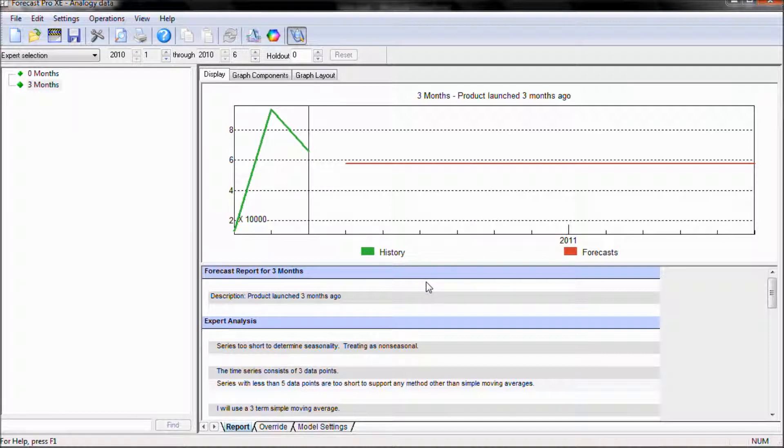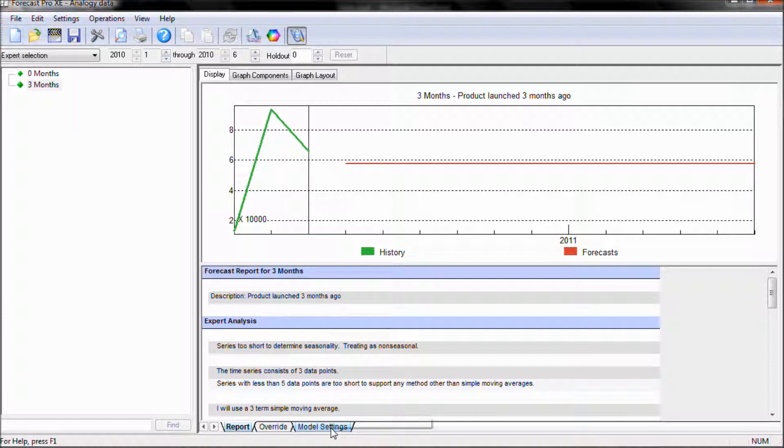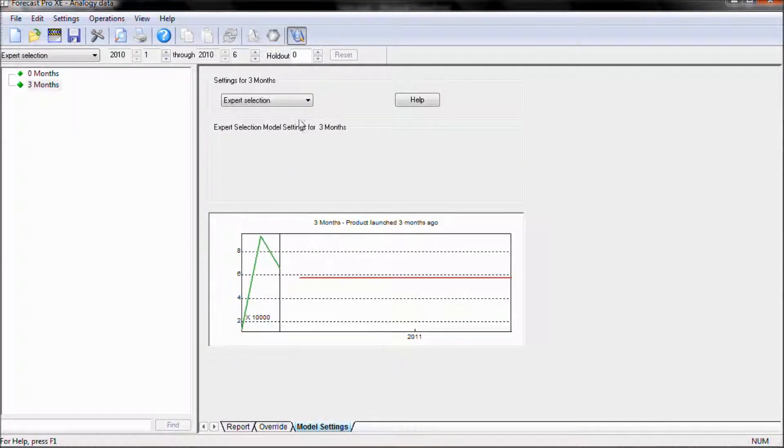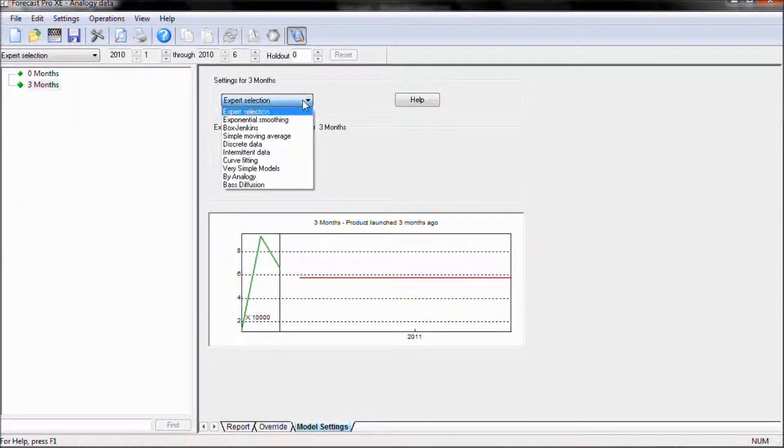What we need to do is tell the product that we want it to use the pattern of an existing item, a pipeline fill pattern. To do so, we're going to go to our model settings tab and we're going to choose Forecasting by Analogy.